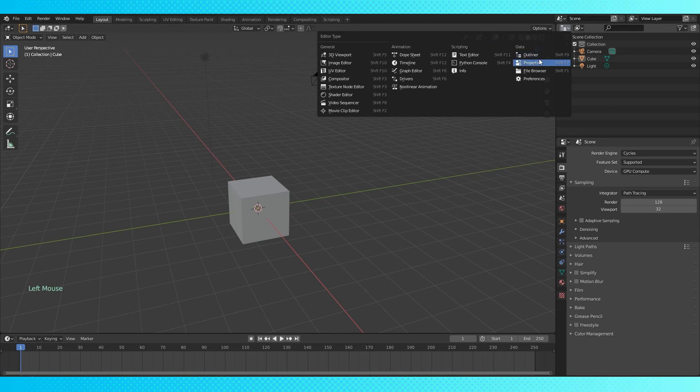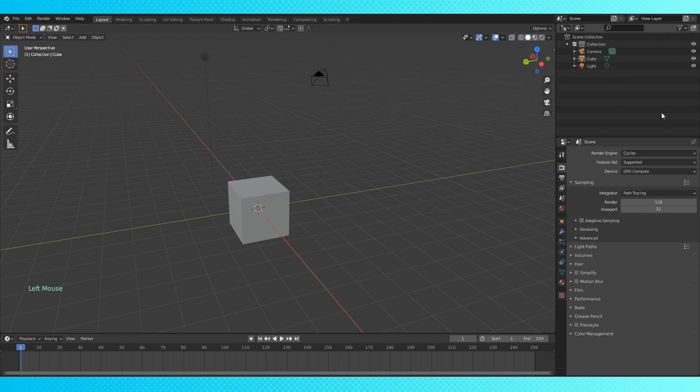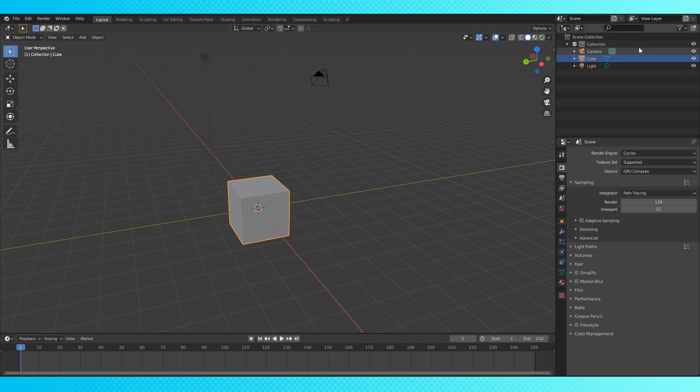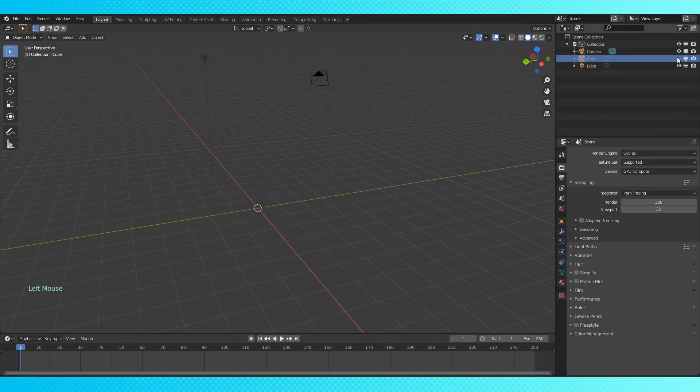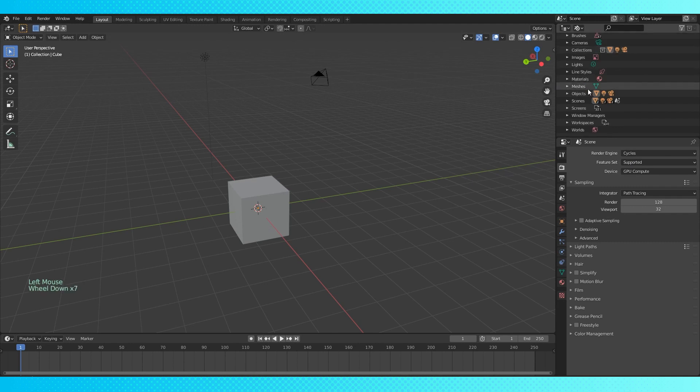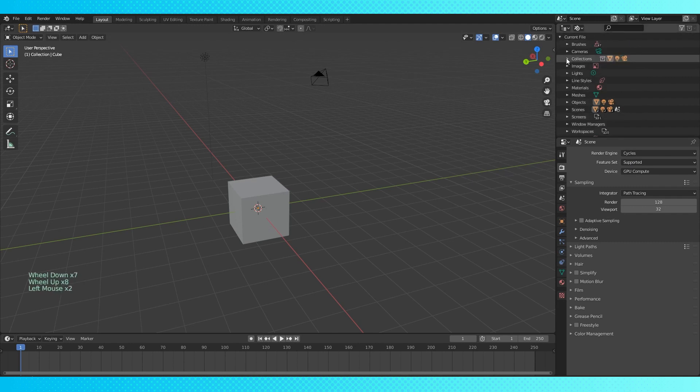This area is called the outliner. It shows us all the objects in our scene in a nice organized list. You can select your objects and toggle various restrictions on your objects and collections. You can also use the outliner to manage all the data in your blend file.